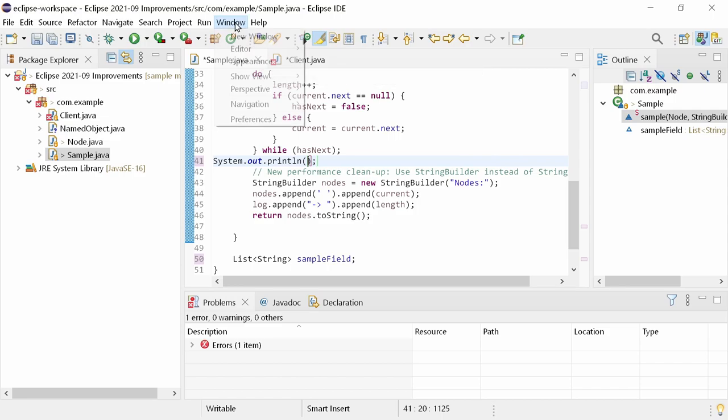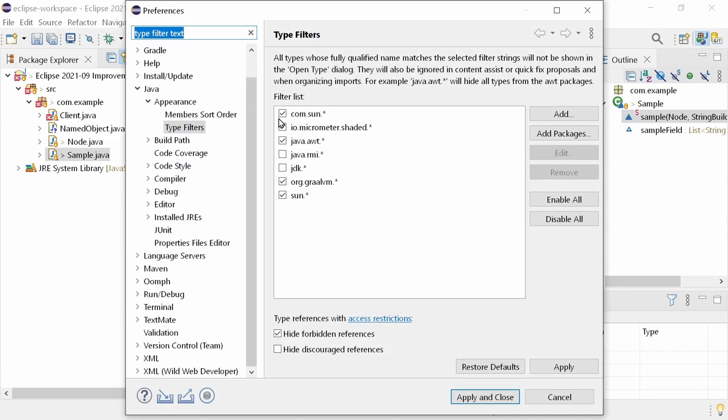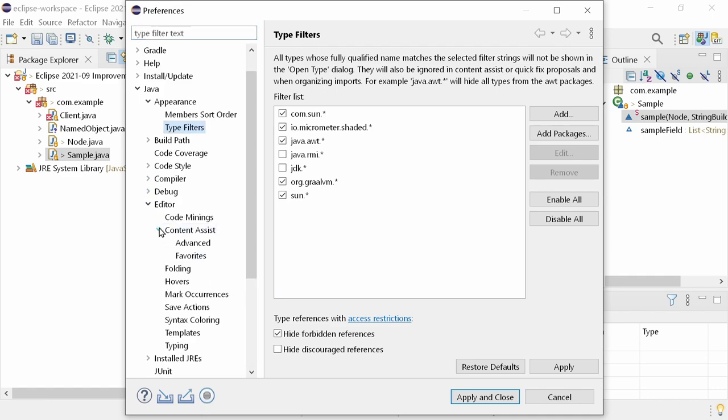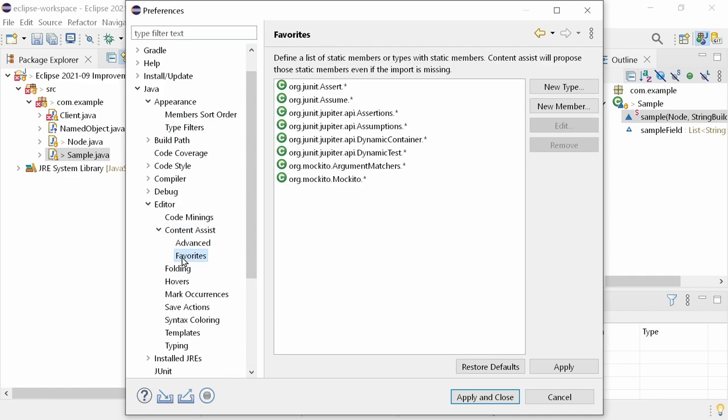Conversely, you get more rather than fewer proposals with Favorites. In the Preferences, Java, Editor, Content Assist, Favorites, the static members are listed that should be known as Content Assist proposals even before they have been statically imported. The defaults of Favorites have now been extended to include also Mockito's argument matches methods.